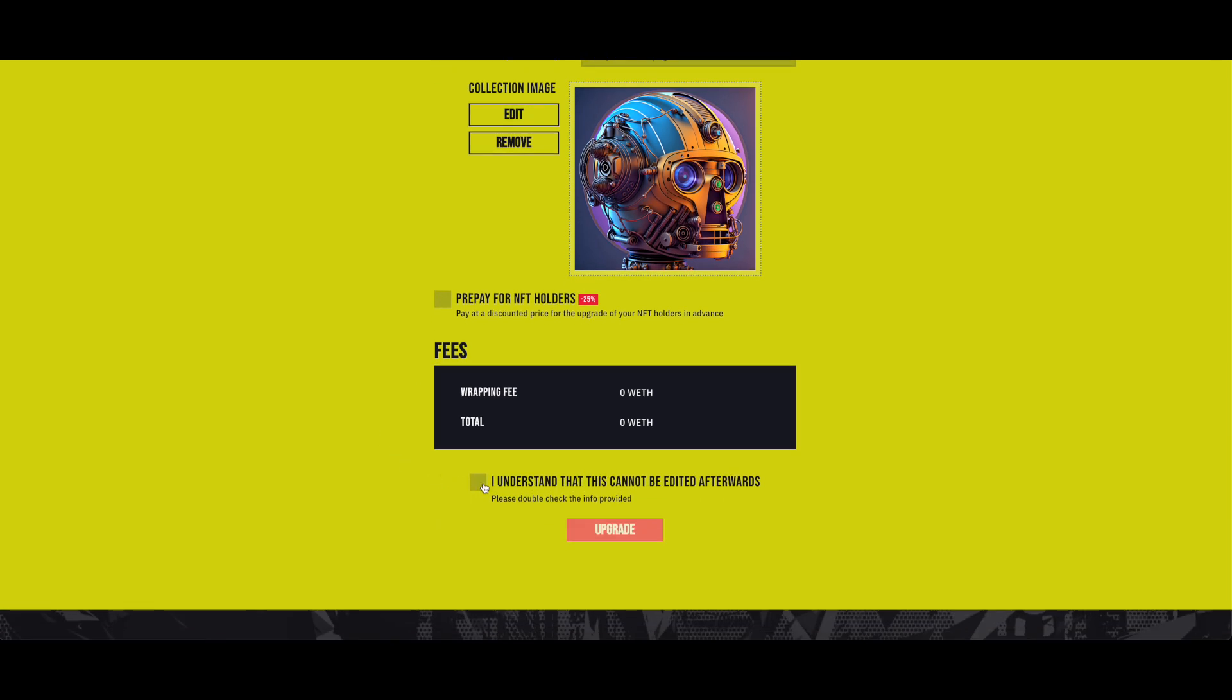Since this is optional, feel free to uncheck this option and move on with the upgrading of the collection.